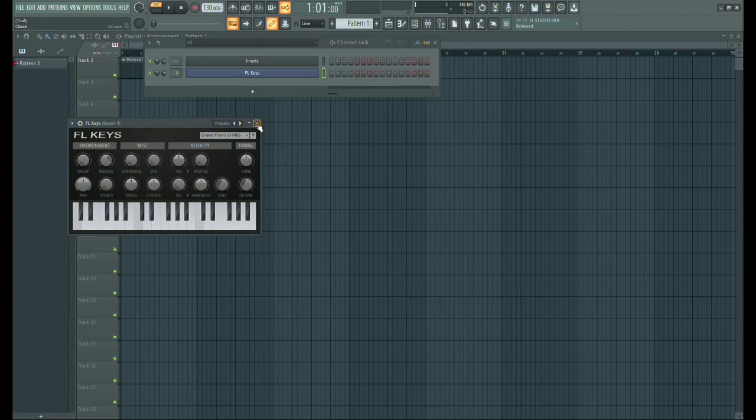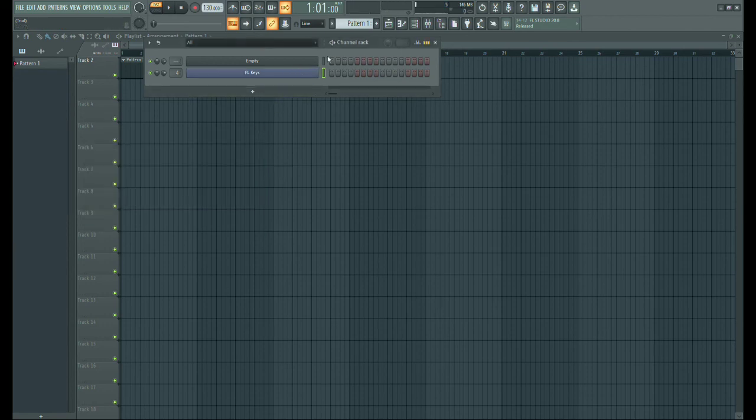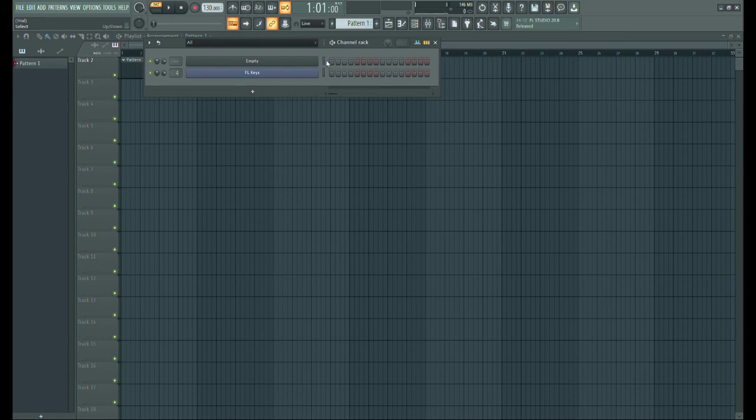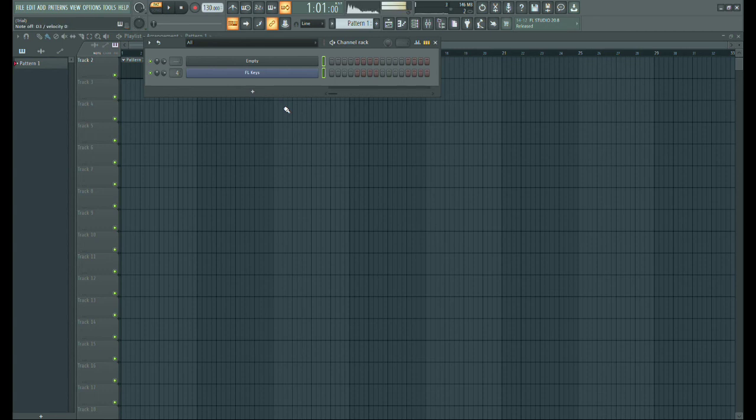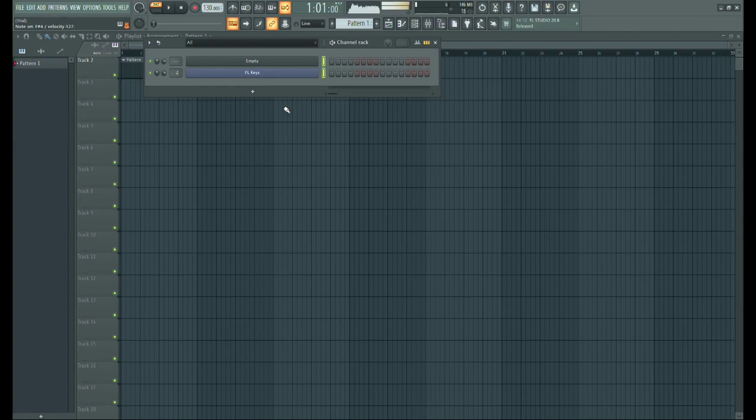If you want to play pads and keys at the same time, just follow my steps. Now you can see that you can play pads and keys at the same time.